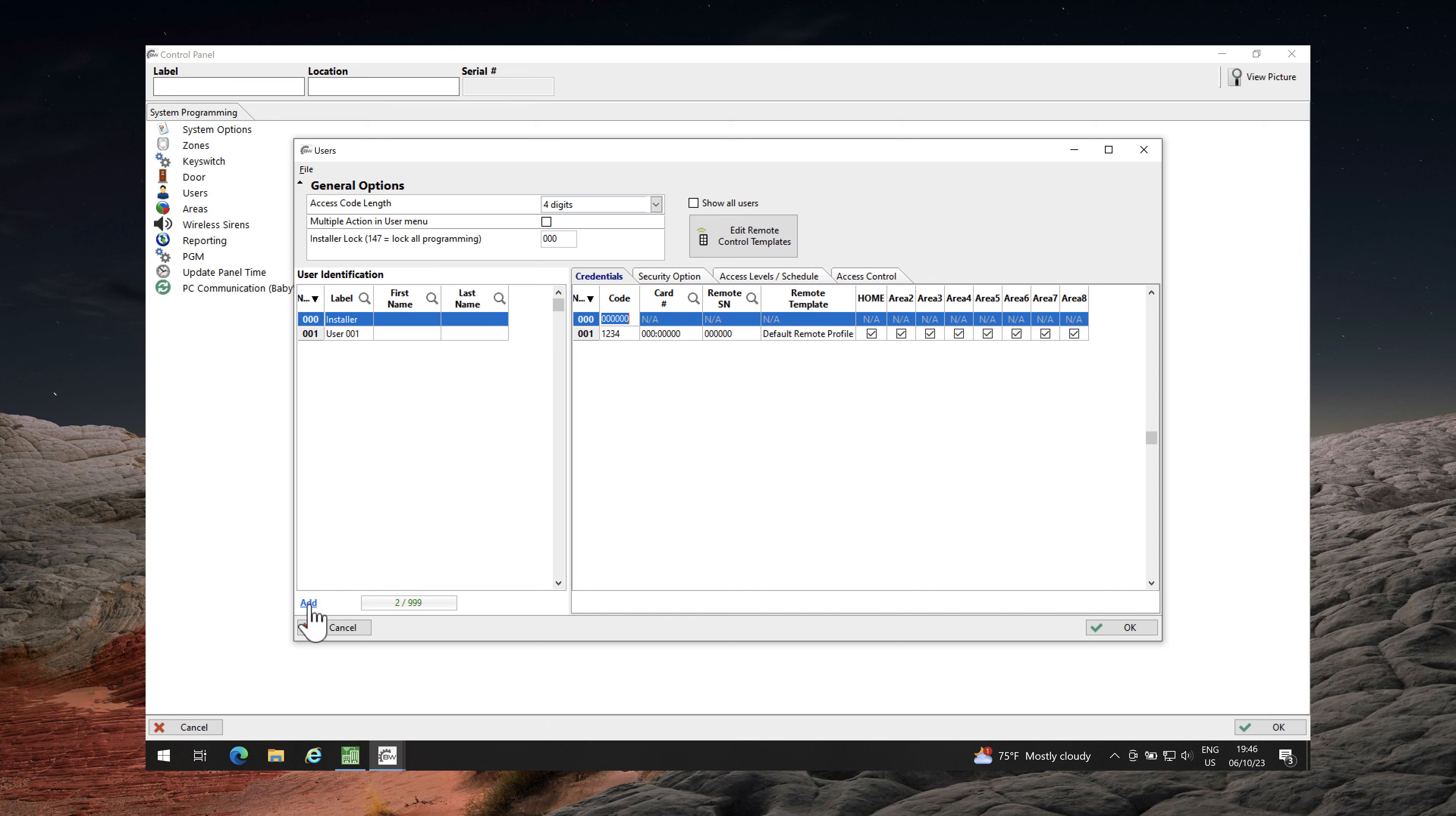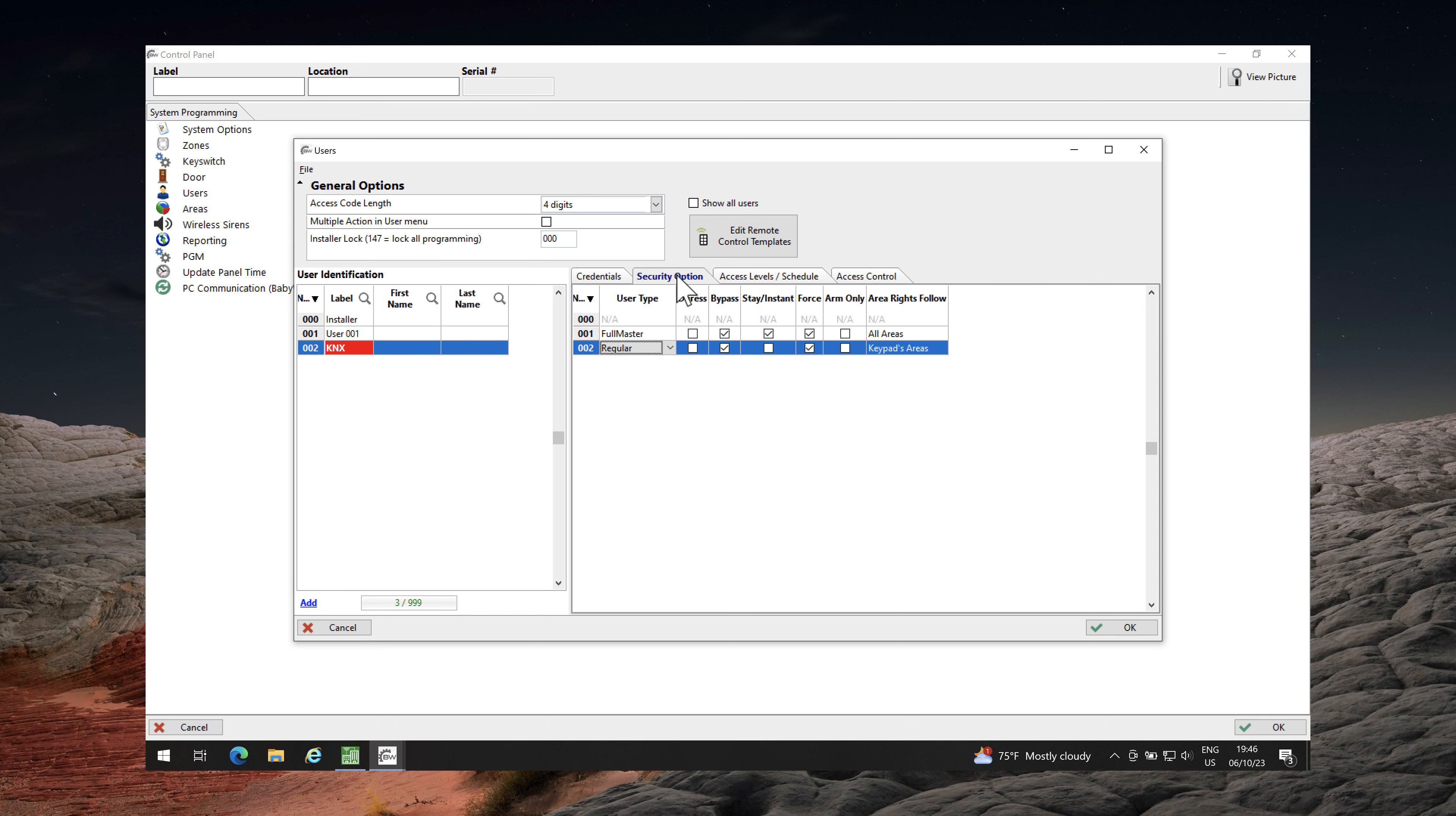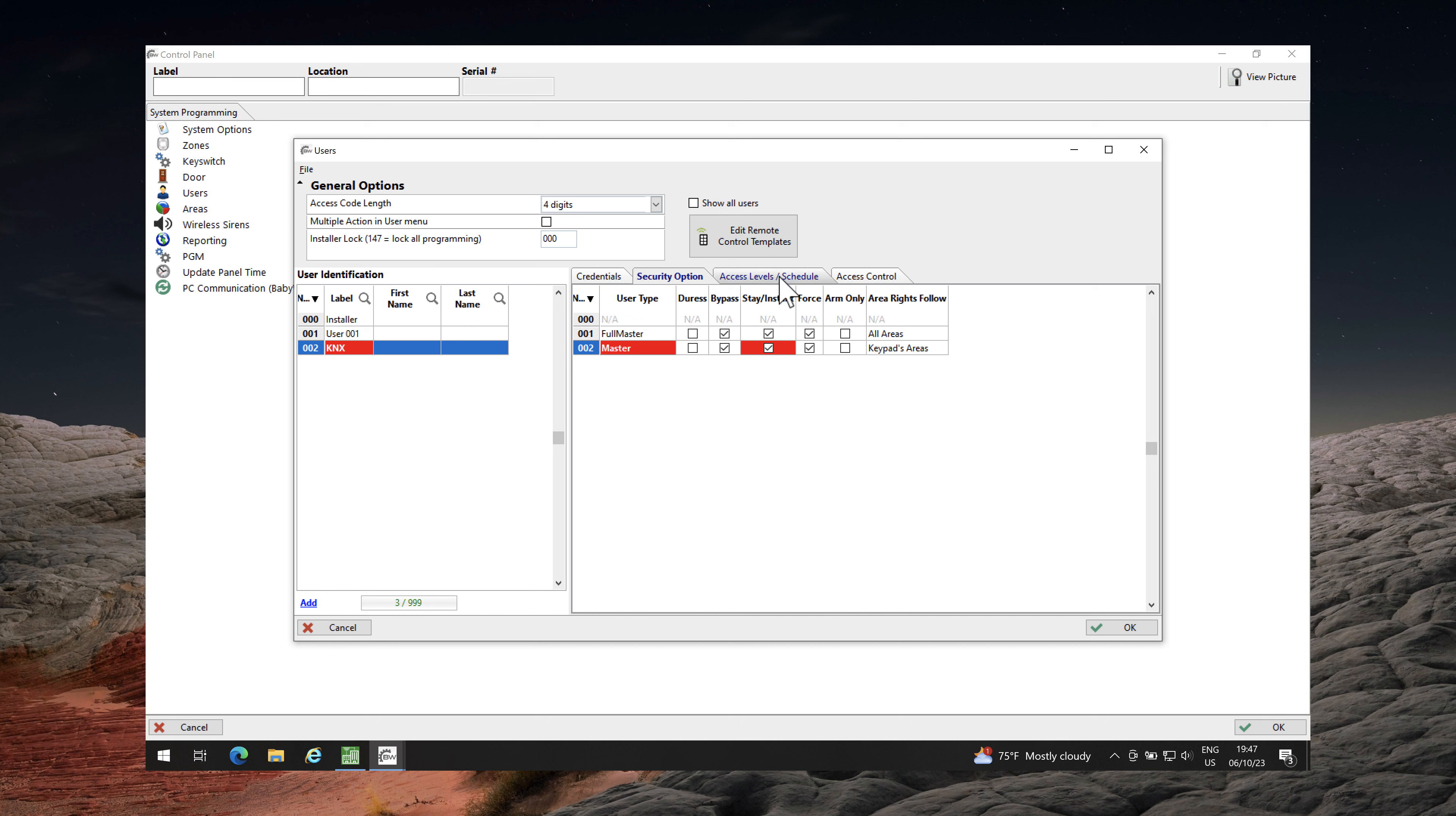Add a new user and name it KNX. Assign a password and allow access in the partition that you want to control through KNX. From Security option I recommend to change the user type from Regular to Master and allow this user to be able to arm alarm system in Stay mode. Leave the other settings to default ones.